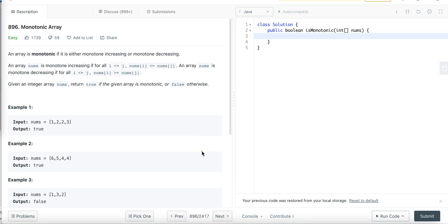Hi everyone, in today's video we are going to solve the problem of Monotonic Array. This is an easy but tricky problem. We will first understand the problem statement, then discuss multiple approaches starting from the brute force approach to the optimized one, and then write the code.